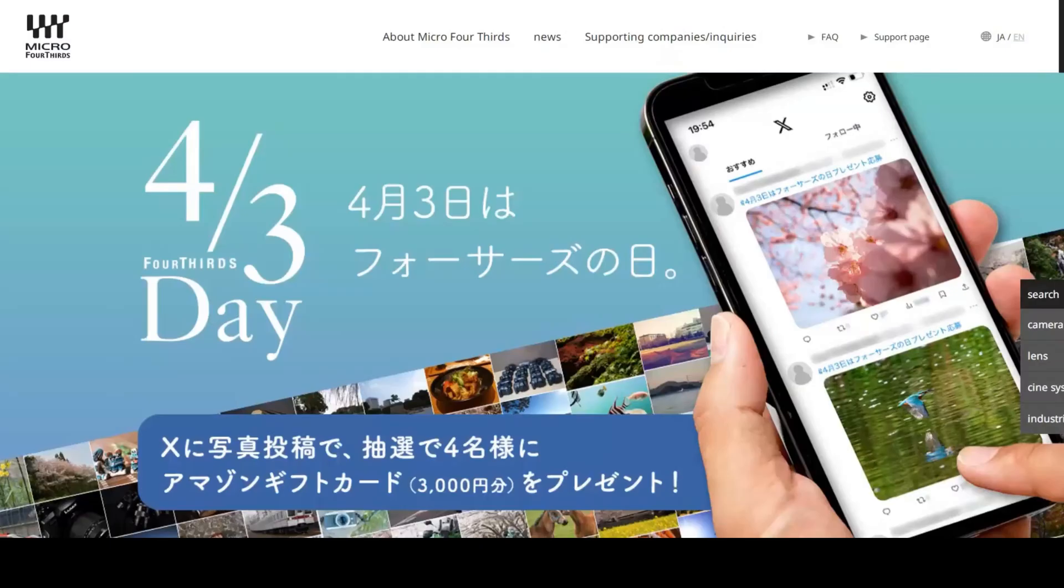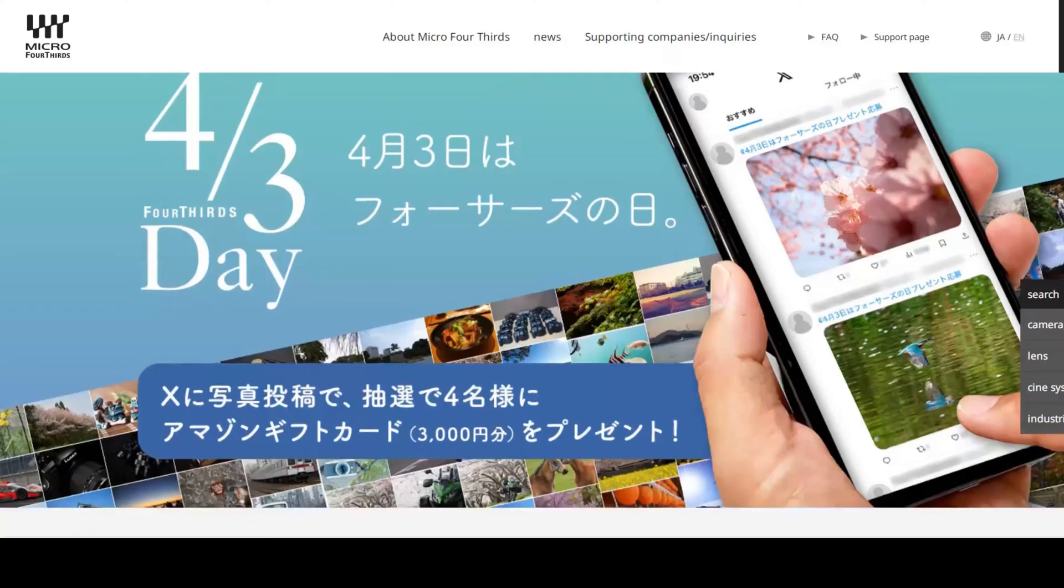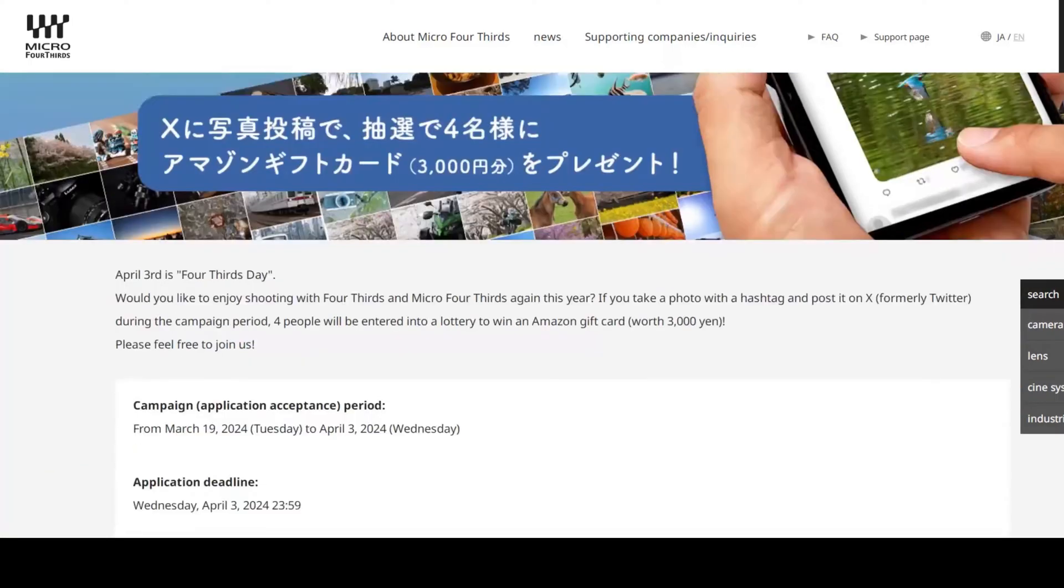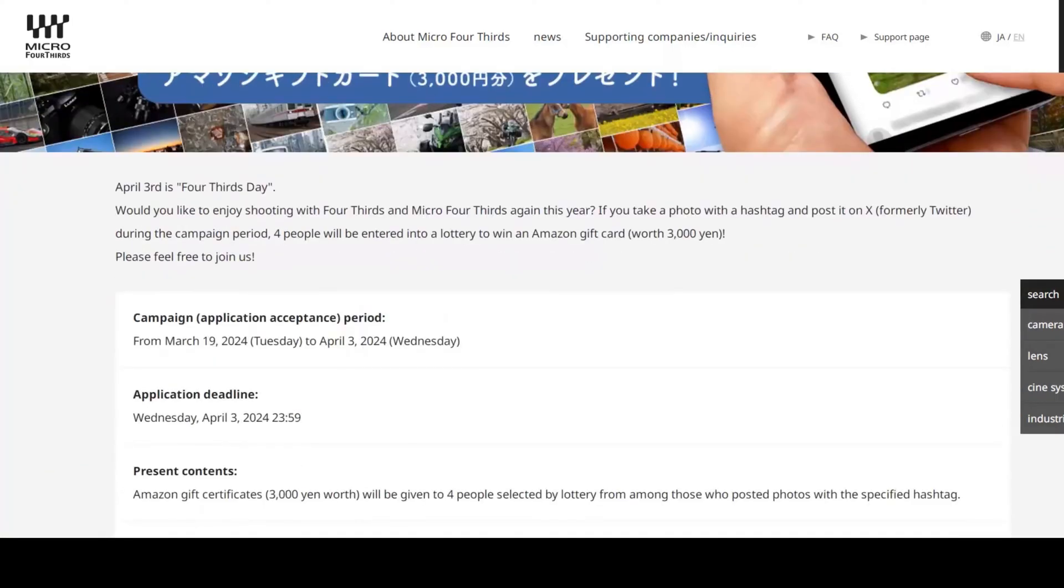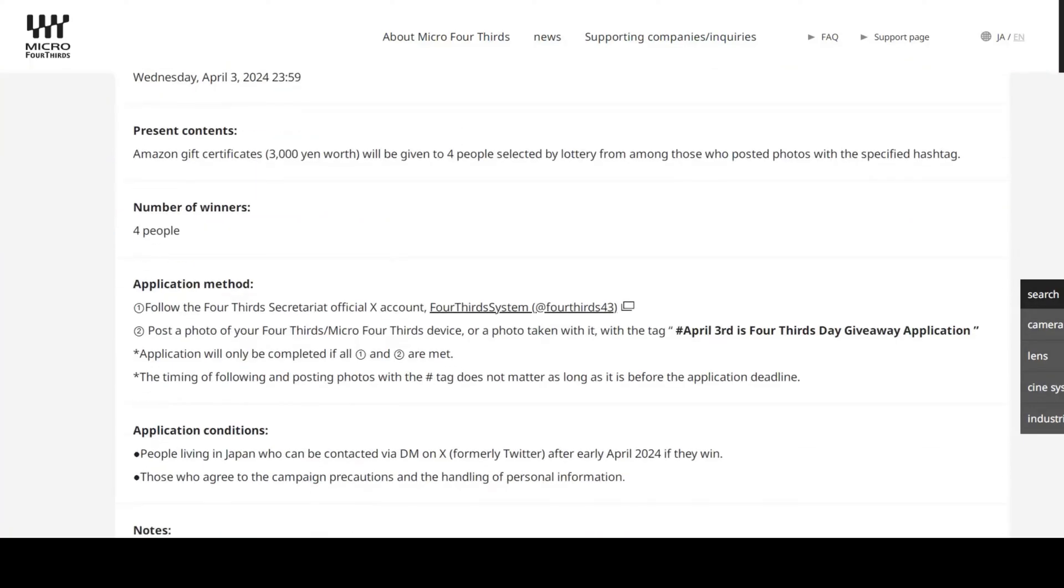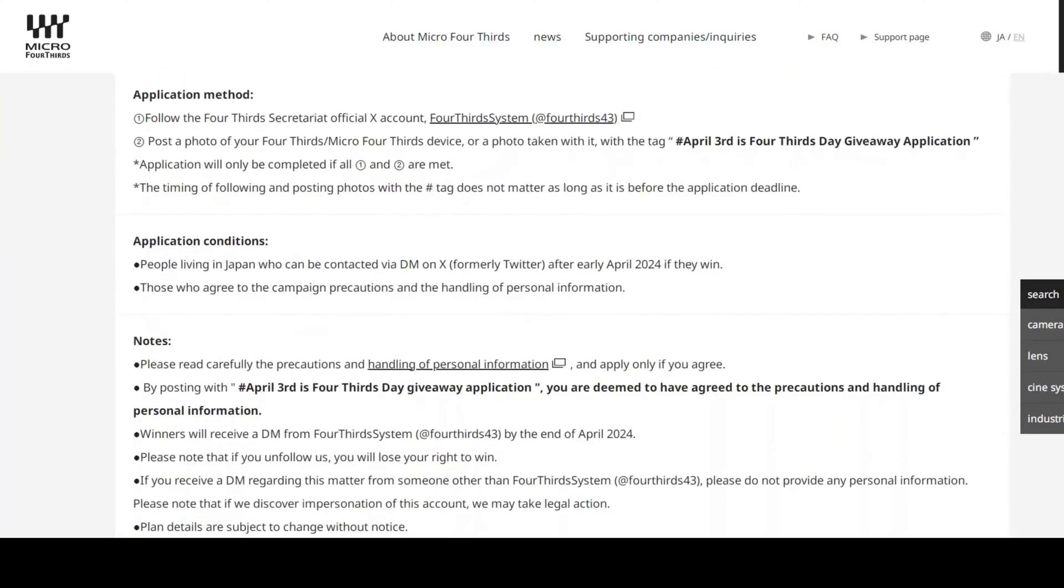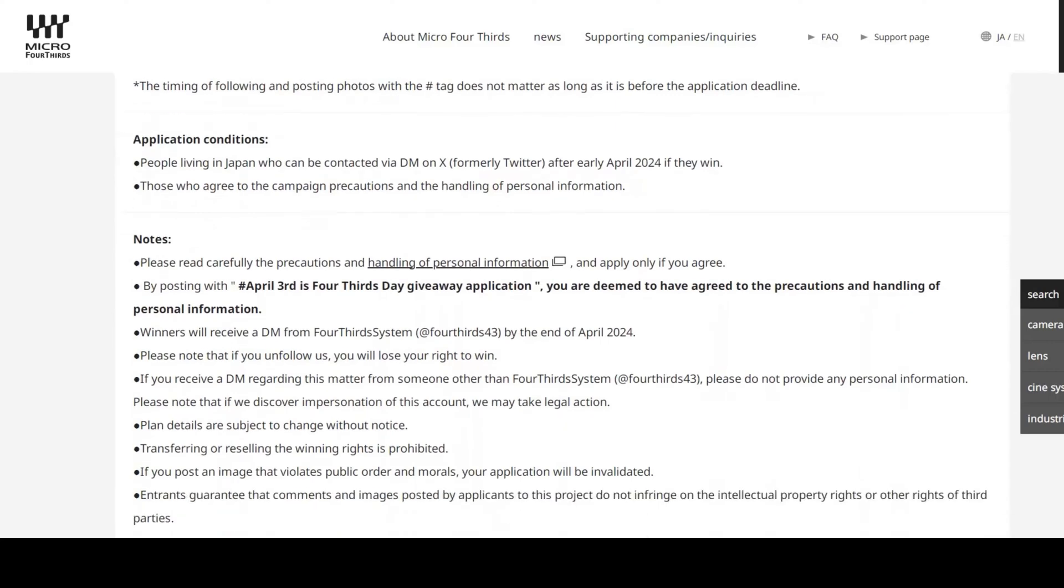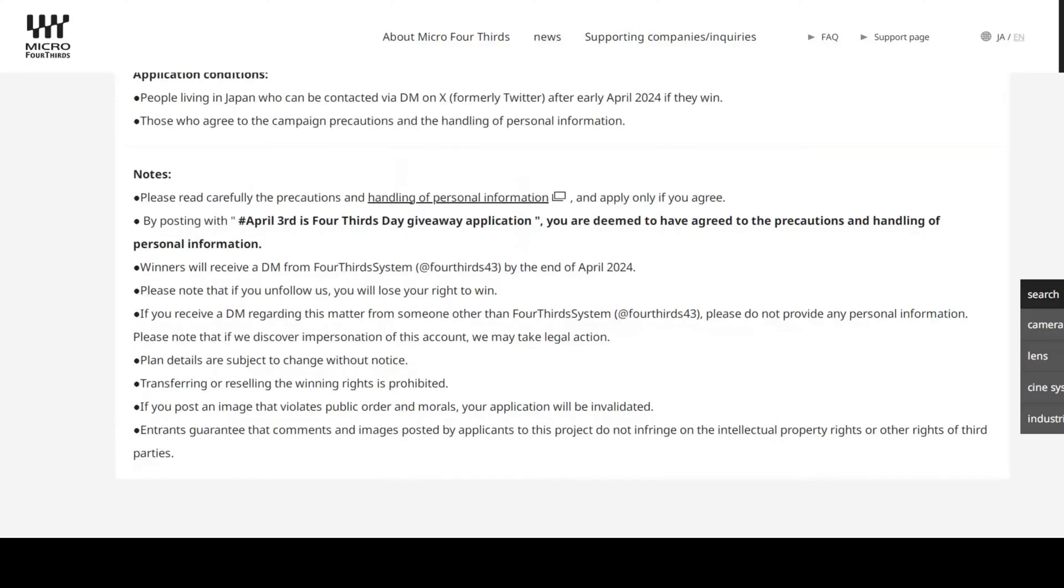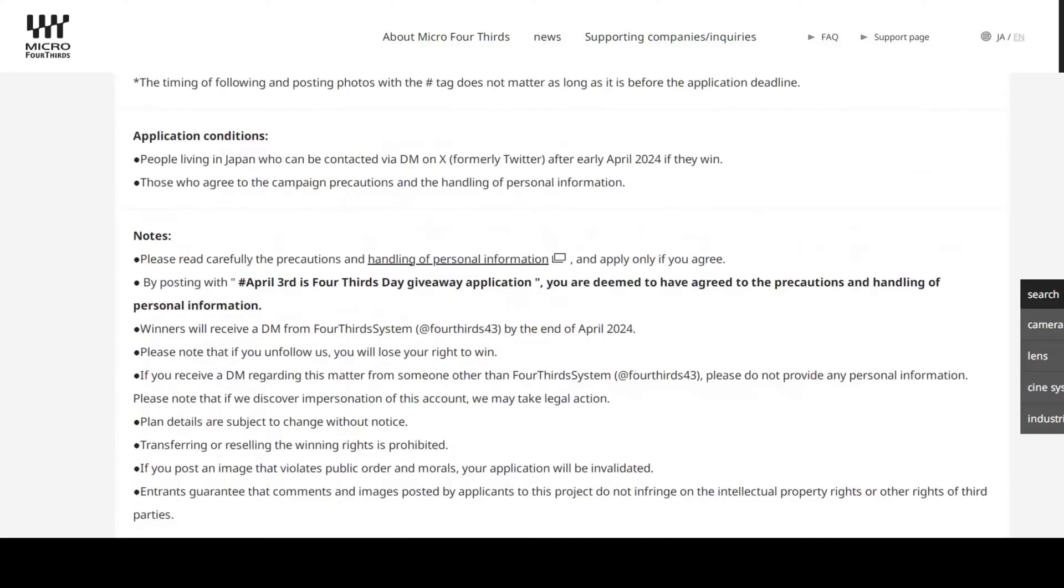The Micro Four Thirds Standard Group has also announced the Four Thirds date, which is the 3rd of April, as in 3-4. For that date, they're running some types of competitions on social networks.